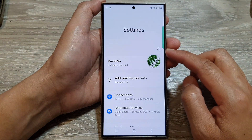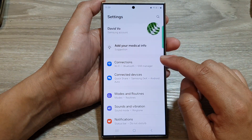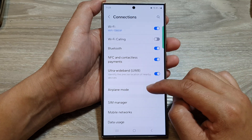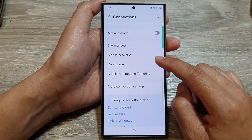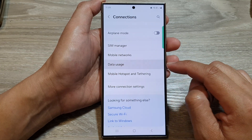Next, in the settings page, go down and tap on Connections. After that, we go down and tap on Data Usage.